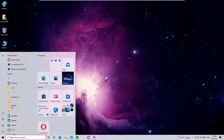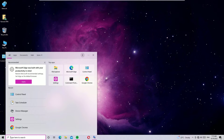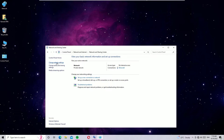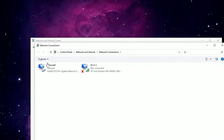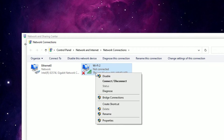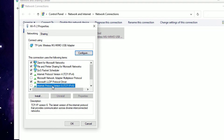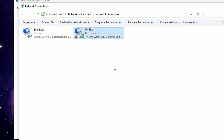If it is not solved, move to the next method. Open Control Panel again, go to Network and Internet, Network and Sharing Center, and select Change Adapter Settings. This time select the Wi-Fi adapter, open Properties, and also uncheck 'Internet Protocol Version 6 (TCP/IPv6).' Save with OK and check whether the problem is solved.